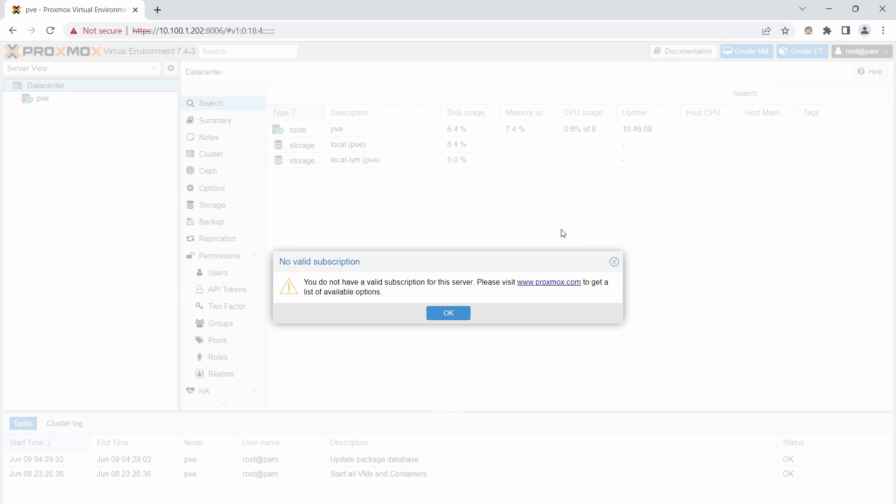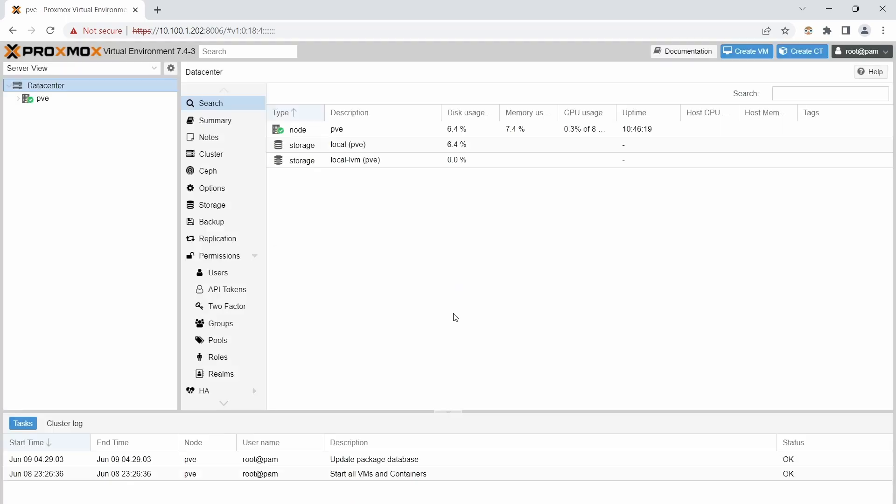It will give you a prompt that this is not a valid subscription. Basically Proxmox does have a paid version. They do have a free version. So I have not found anything that I cannot do in the free version. So I don't even worry about this. We are just going to click ok. Now we are in our Proxmox server.